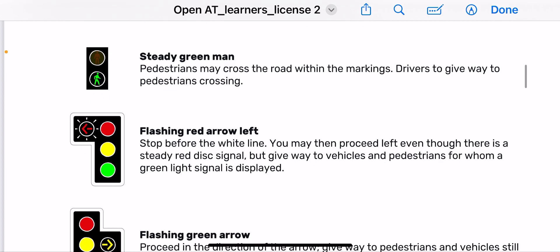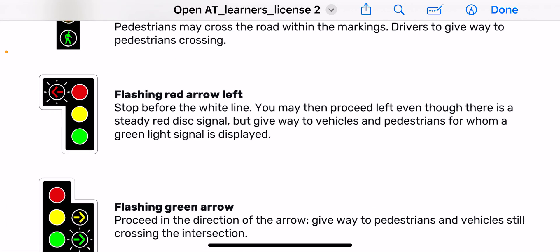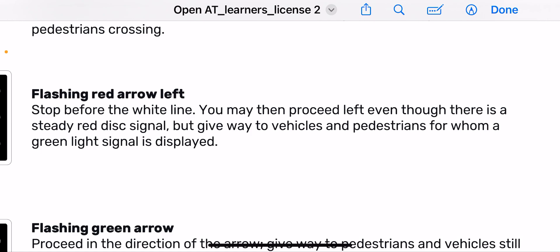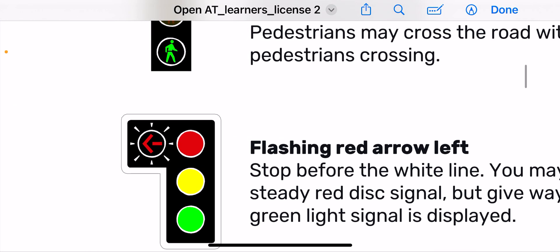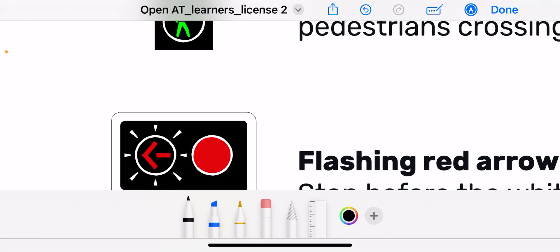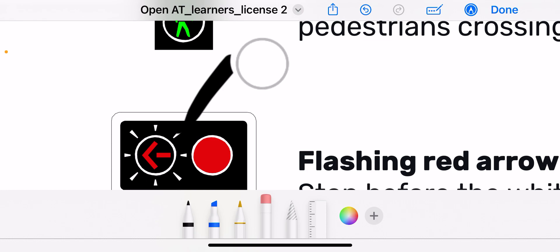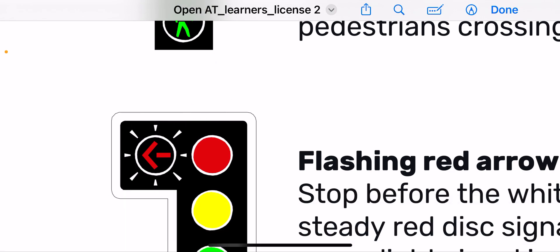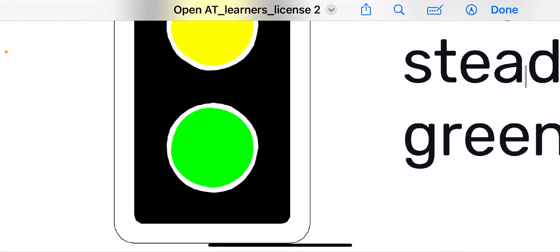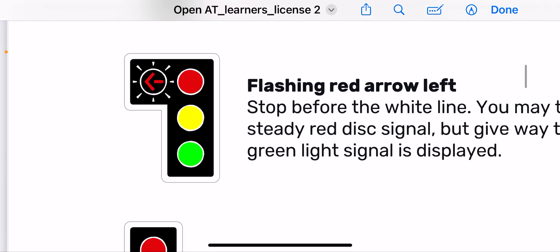Then you have the flashing red arrow left. Stop before the white line. You may then proceed left when there is a steady red disc signal, but give way to vehicles and pedestrians for whom a green light signal is showing. So when this arrow is flashing, if you are turning left you may turn left but always give way to the vehicles for whom the green light is showing.